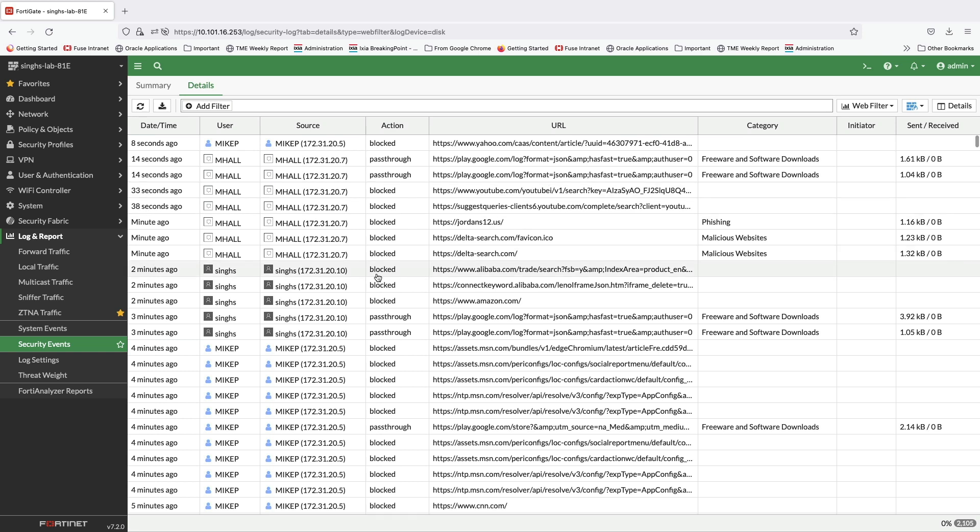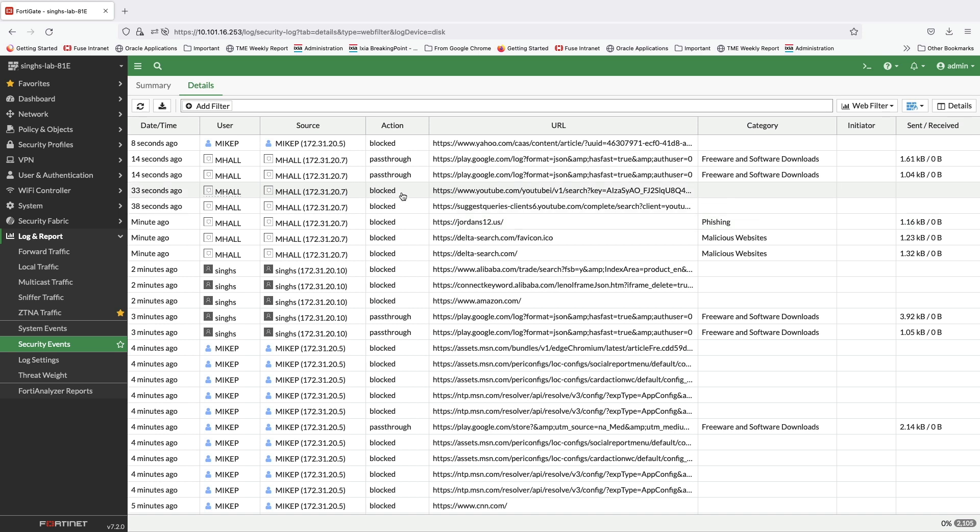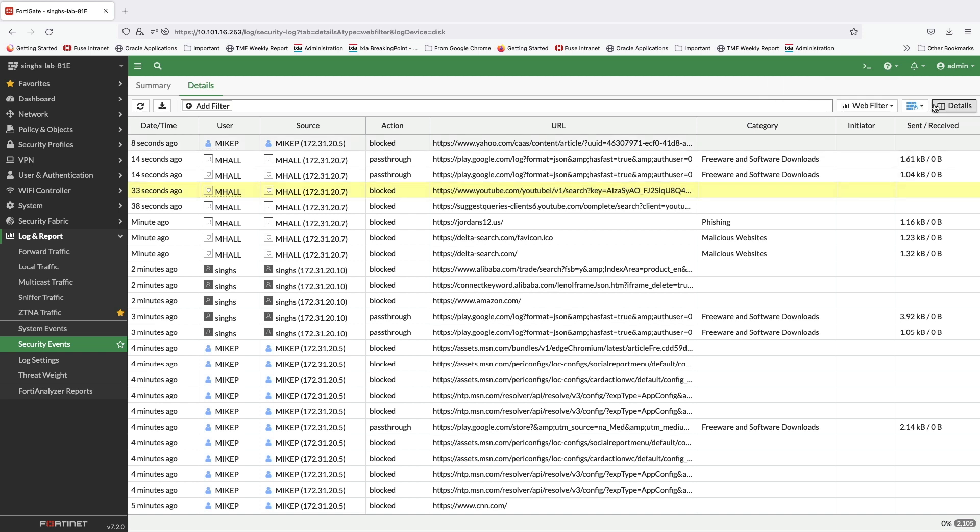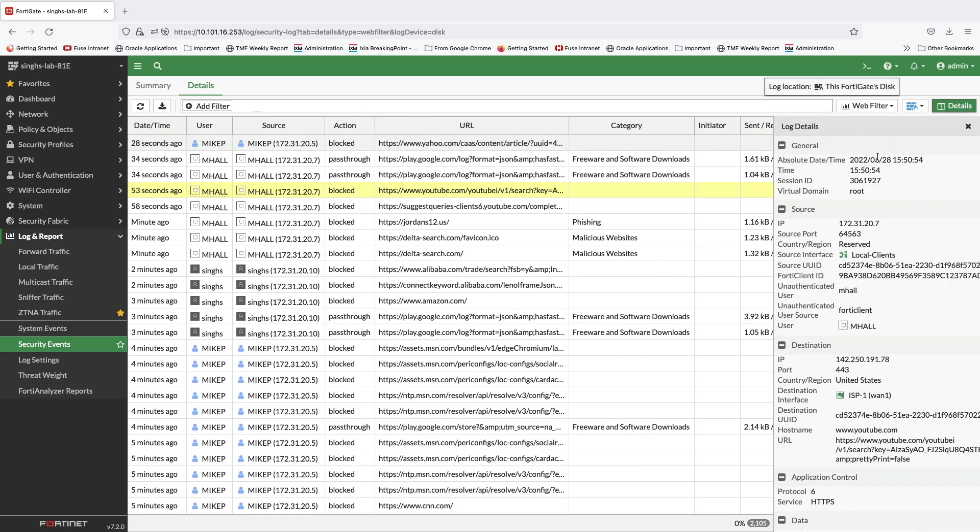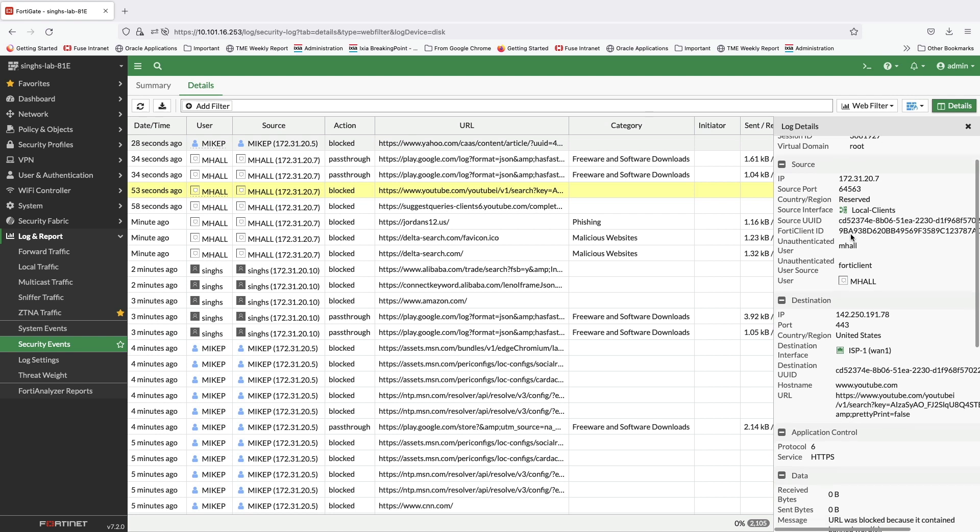As per logs, the desktop we used in the demo belongs to a user named mHall. The logs also include blocked web activity for malicious and phishing categories along with content filter block on YouTube. We can get further details on each of the malicious activity by selecting the log and clicking the details button on the top right corner.